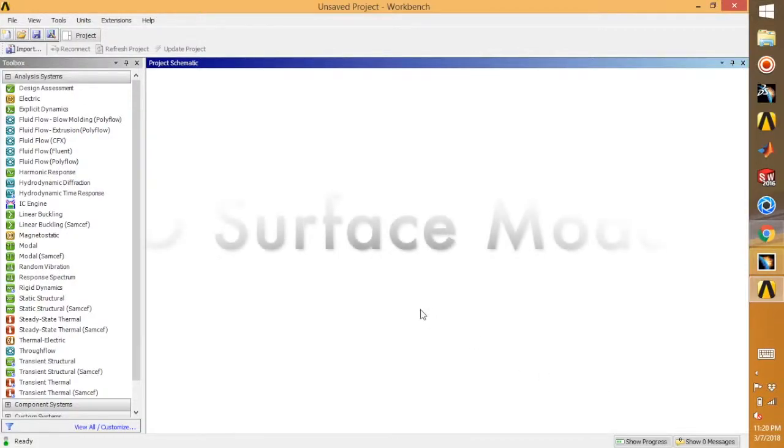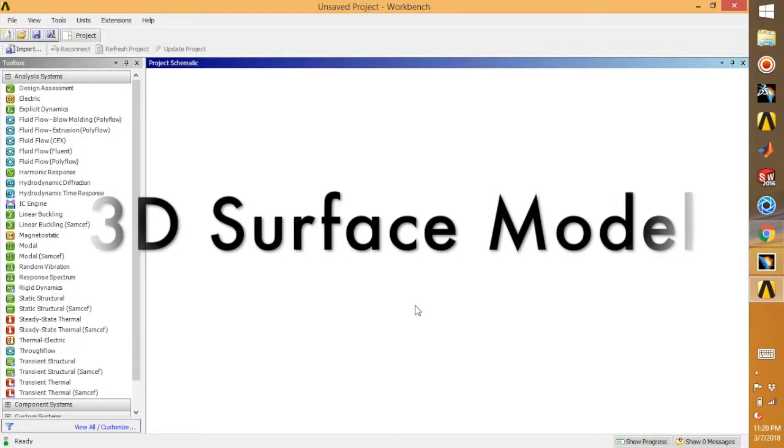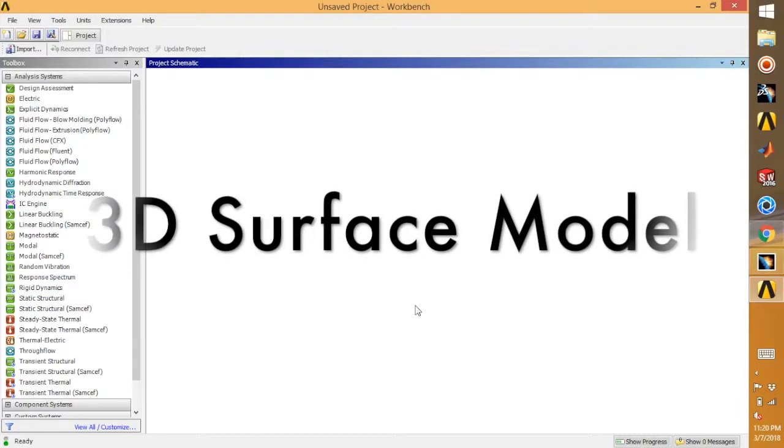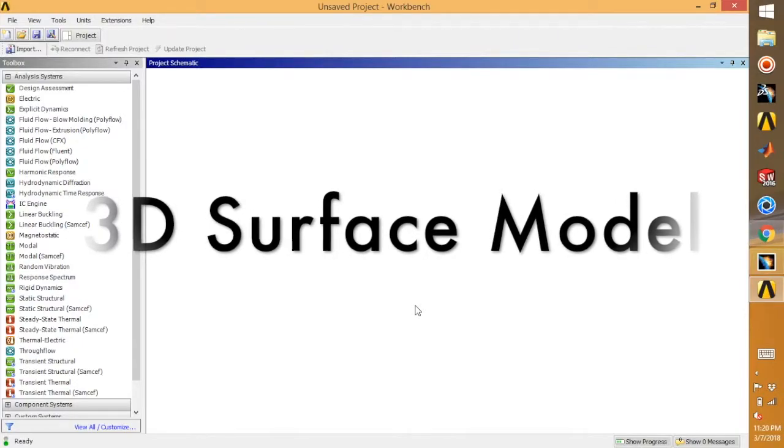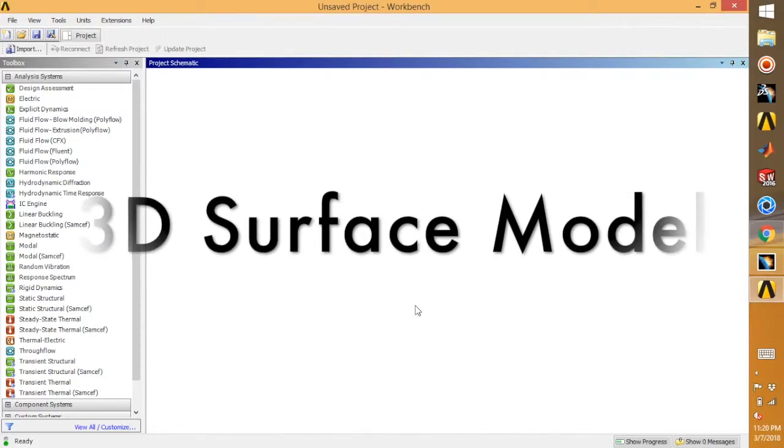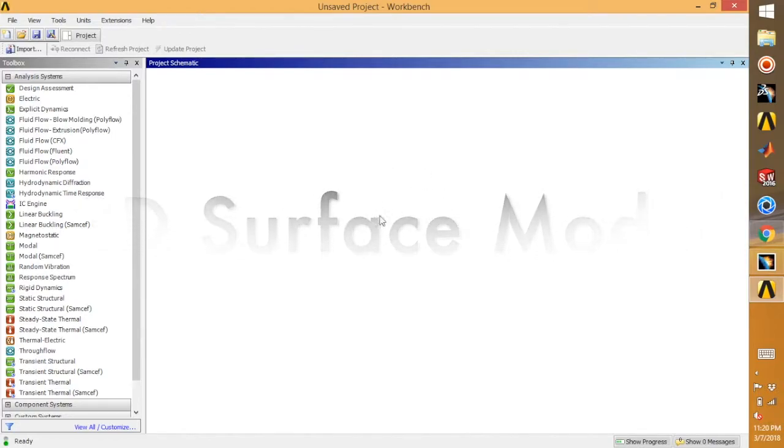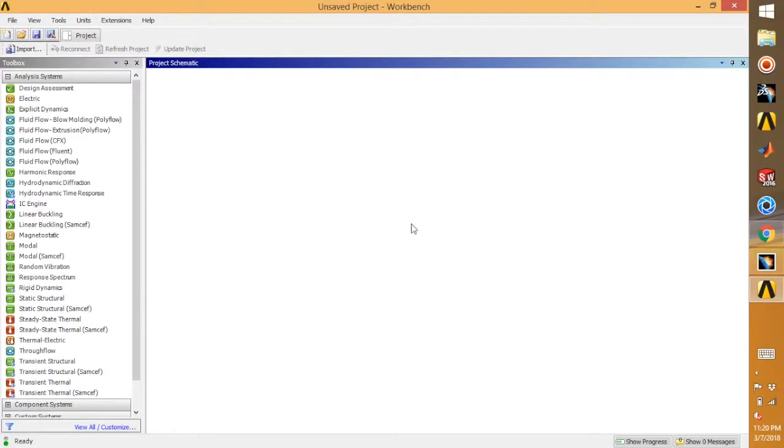Welcome back to another tutorial on ANSYS. In today's tutorial, I'll be showing you how to develop a three-dimensional surface model from your previous sketches and basically to generate the 3D surface model from any model or sketch.